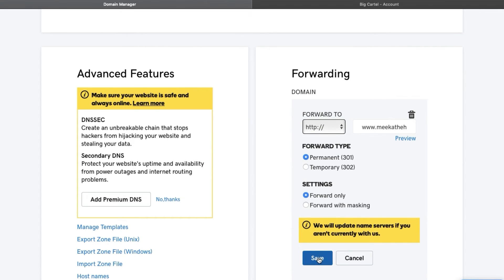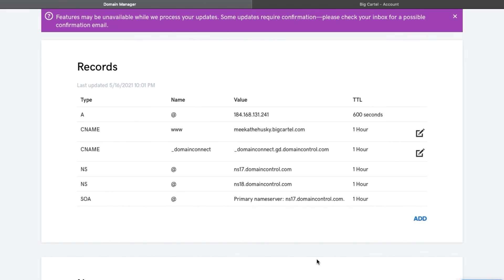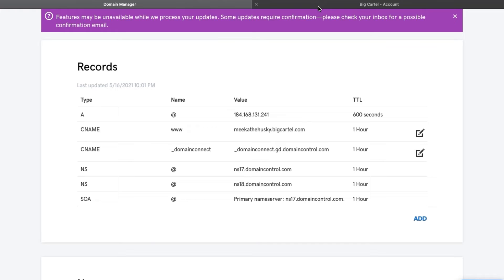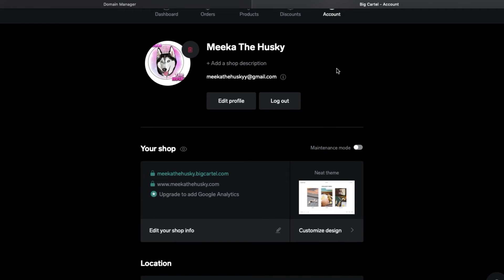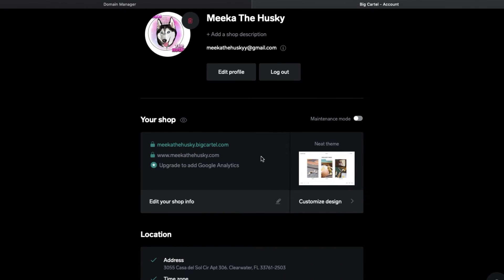And then you're going to click save and then just make sure you put permanent and forward only, but it should already be set up that way. So now you're going to go into your BigCartel account and you're going to click edit your shop info.